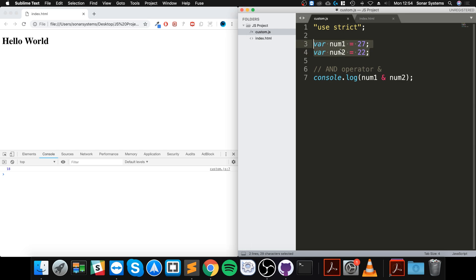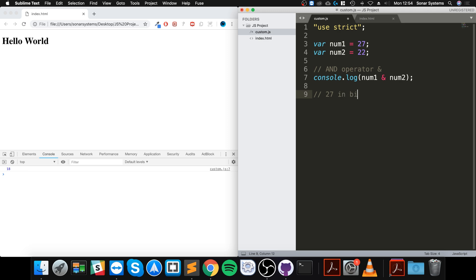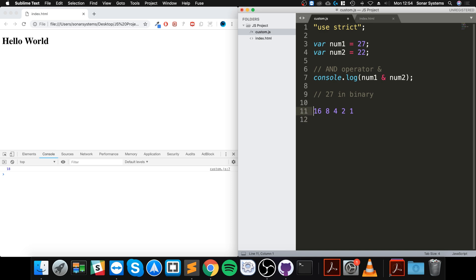write these out in binary. So 27 in binary - let me think: 1, 2, 4, 8, 16. We can do it in five-bit binary: 16, 8, 4, 2, and 1. To get 27, let me